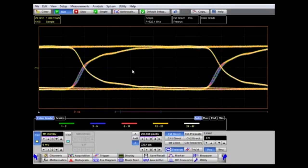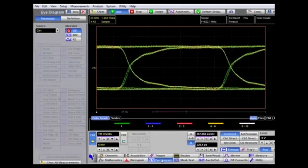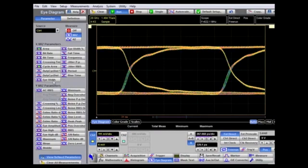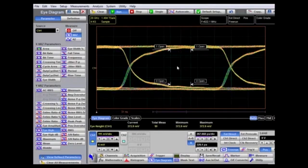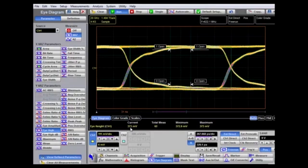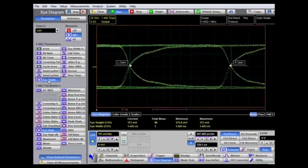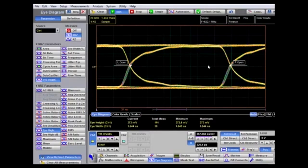This is important for eye diagramming because we can immediately use the eye diagram measurements to characterize this eye opening. This is a non-return-to-zero signal. A classic measurement is the eye height — here we can see the vertical opening of the eye annotated on the display. The channel 1 eye height in this case is 373 millivolts. Another important measurement is eye width, which shows how much jitter is on the signal and how large the eye opening is — in this case, 1.5 nanoseconds.